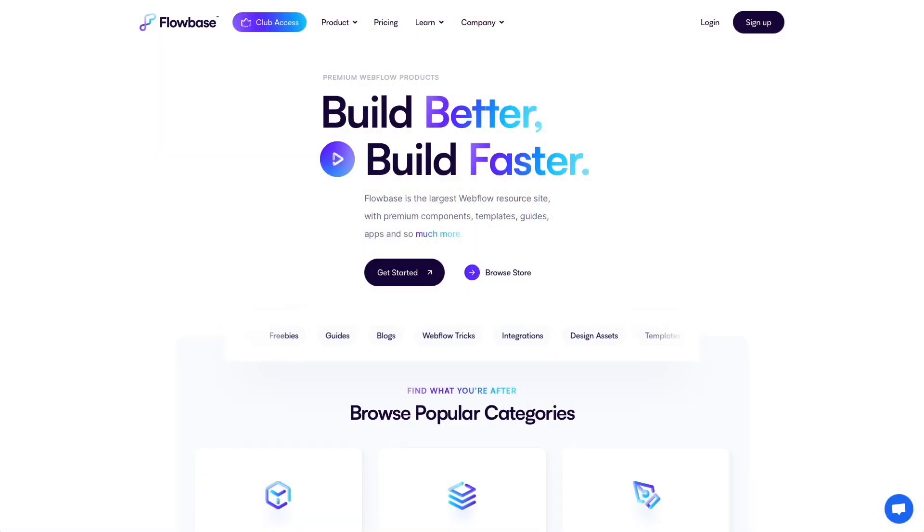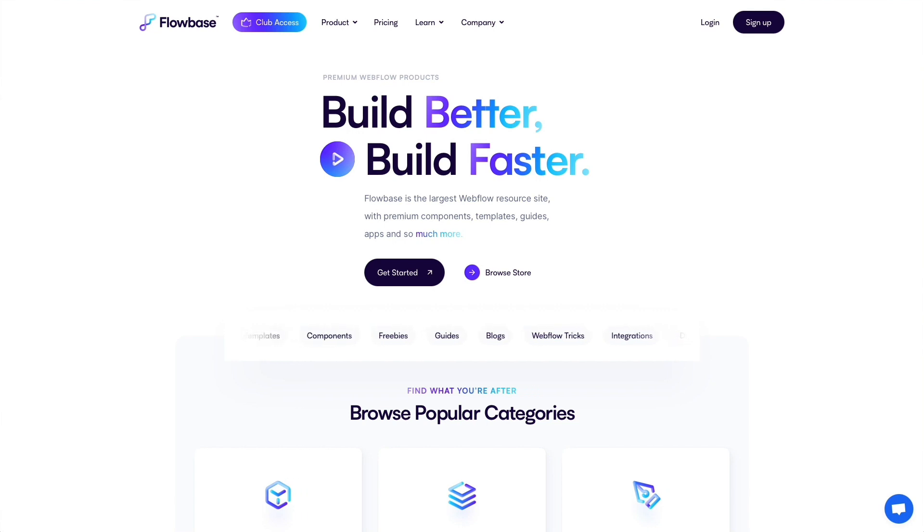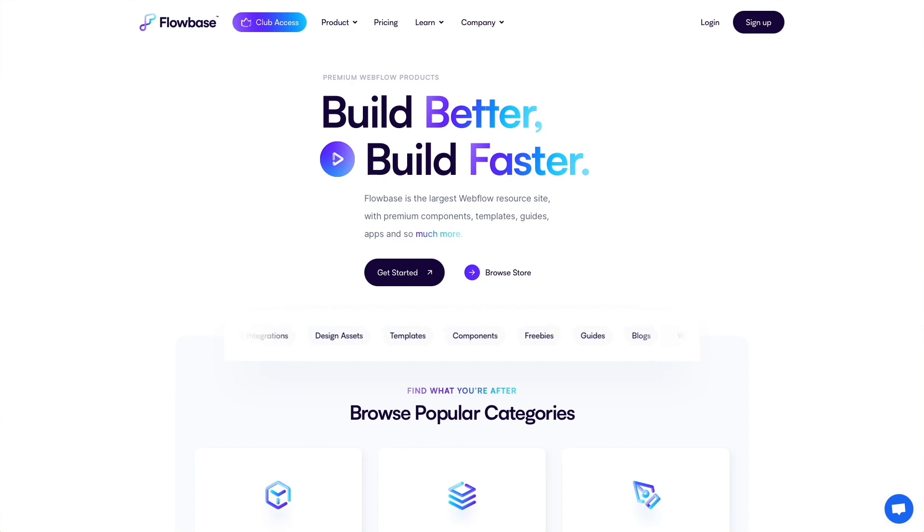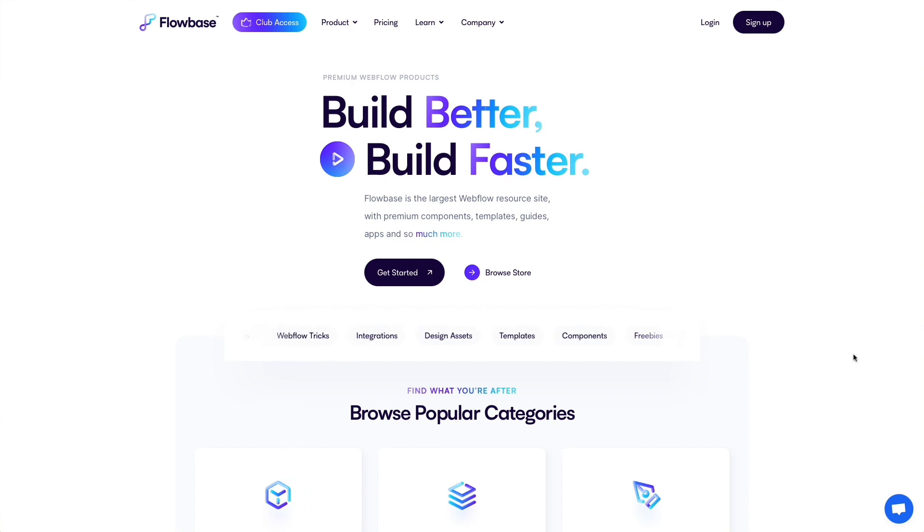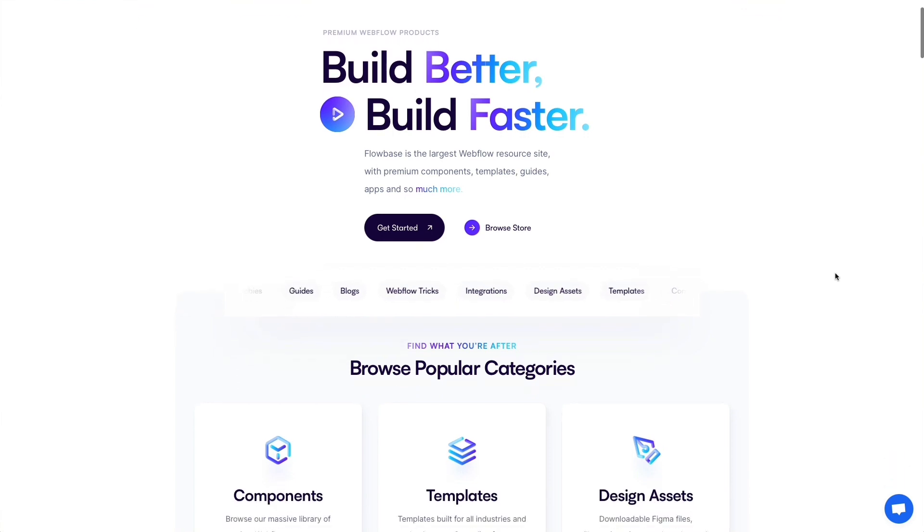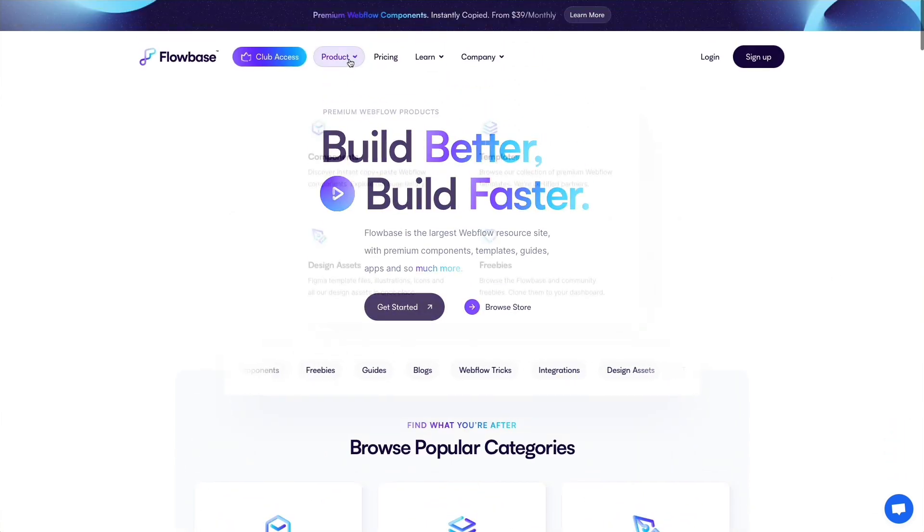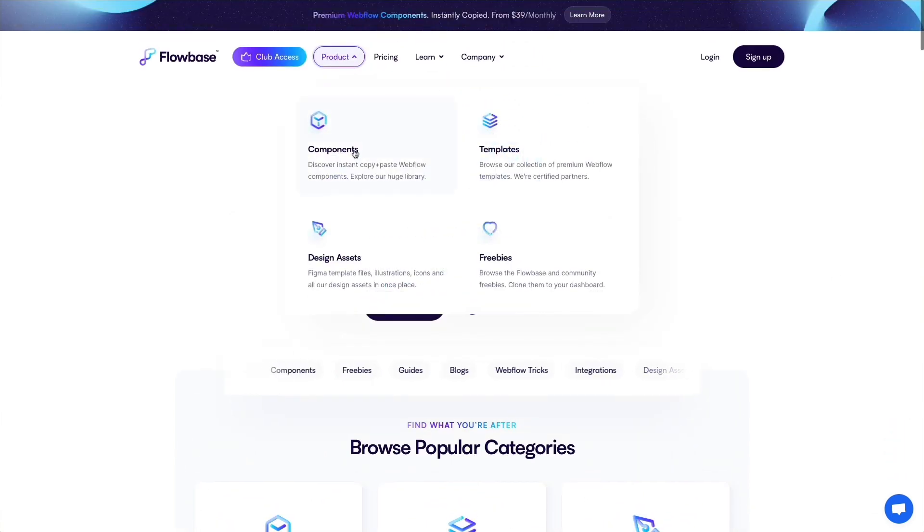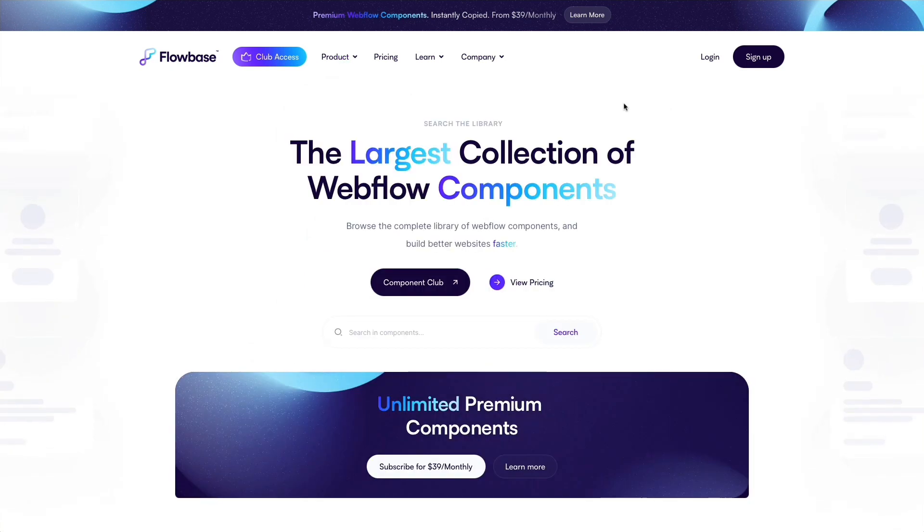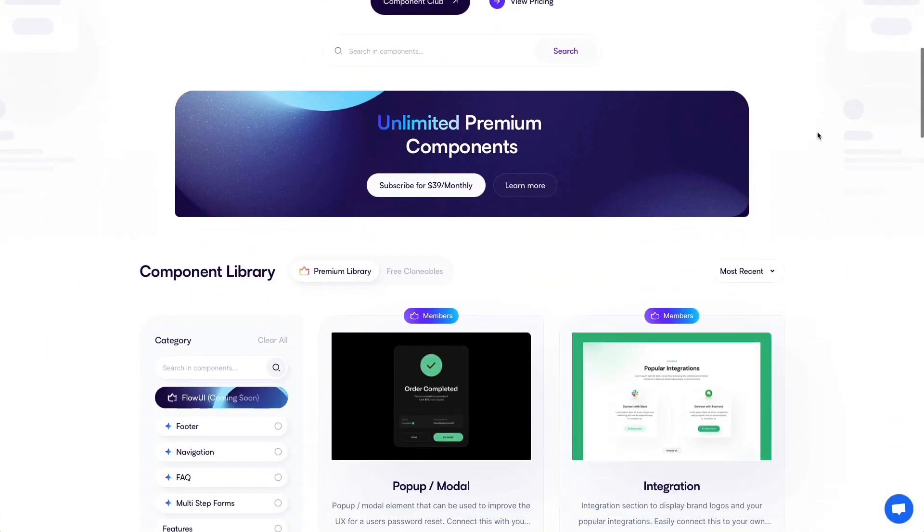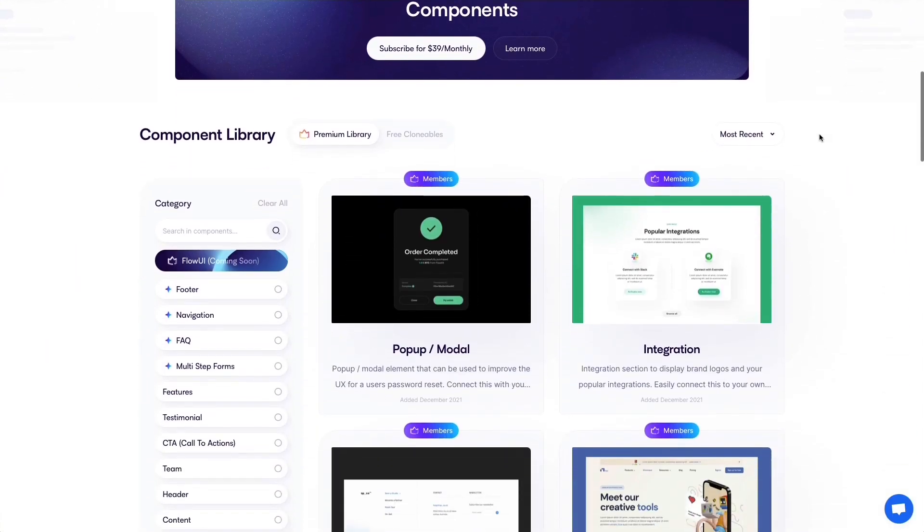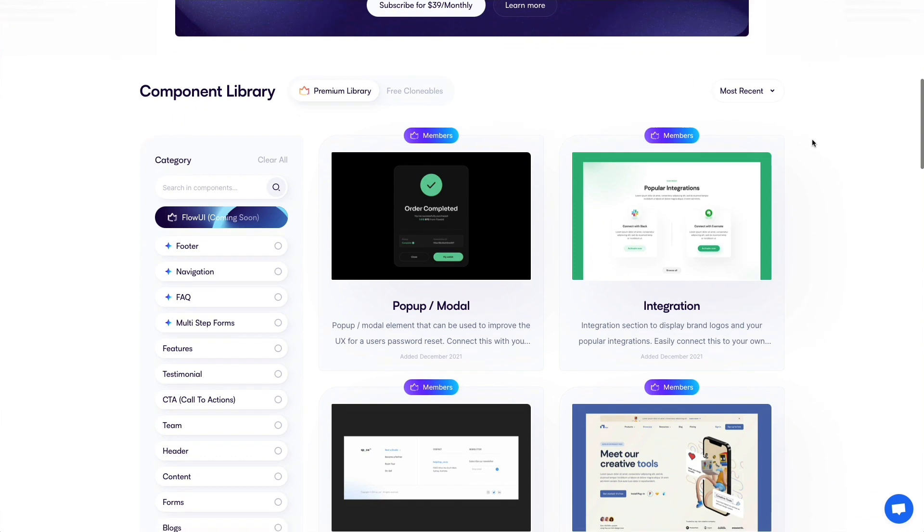The very first resource which I highly recommend you check out is Flowbase. This has personally been a game changer for me and for my clients because it basically enables you to find all sorts of different components and assets which are already pre-built in Webflow and they look stunning.